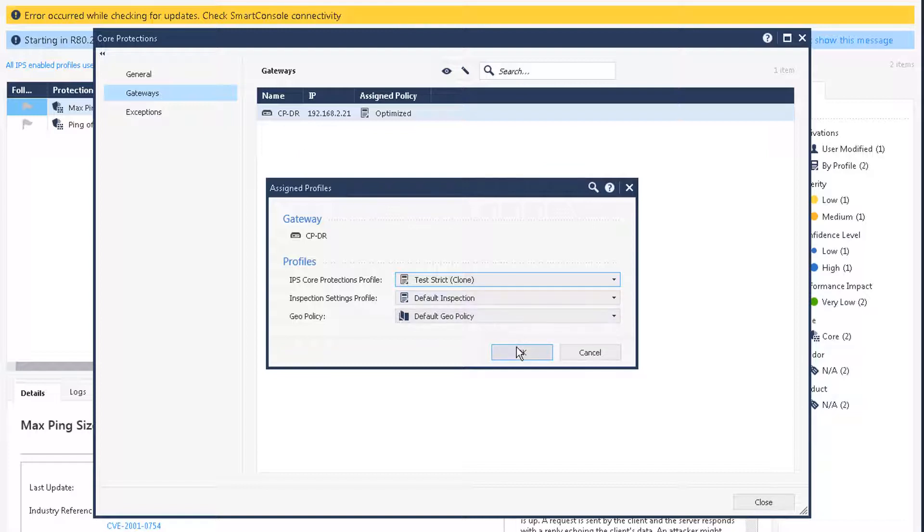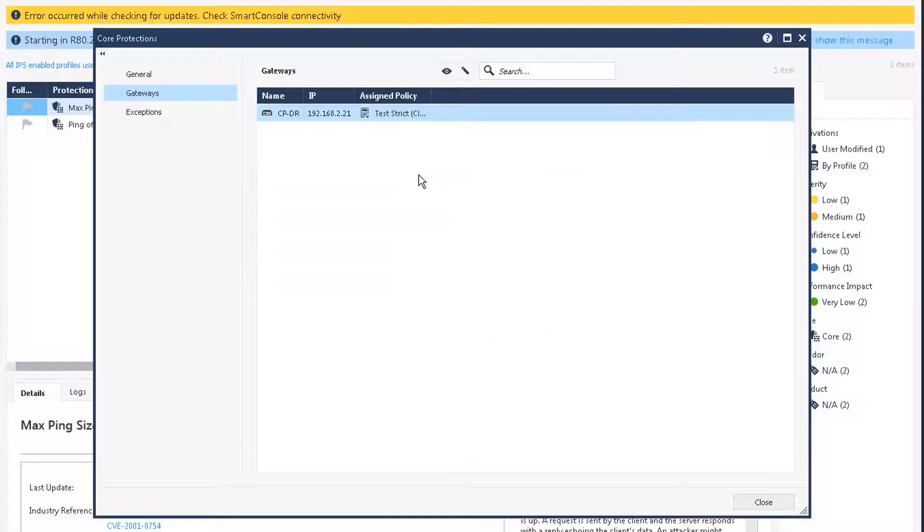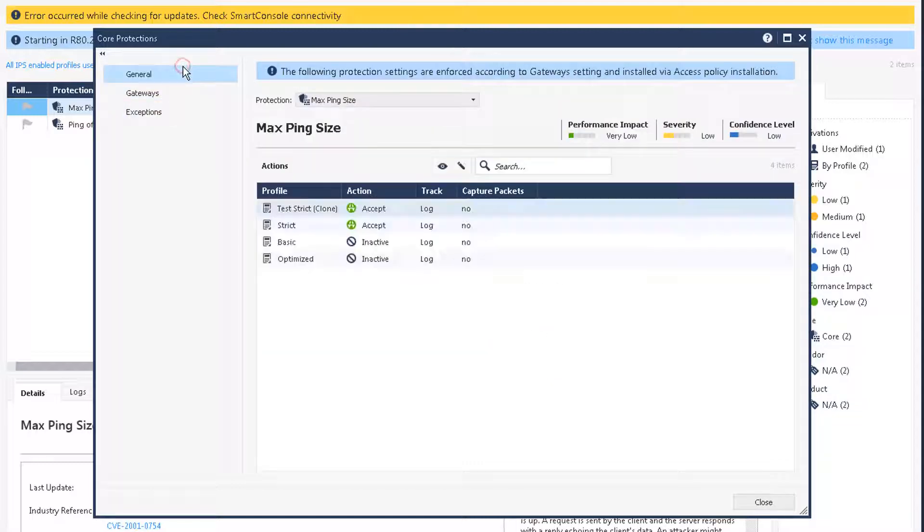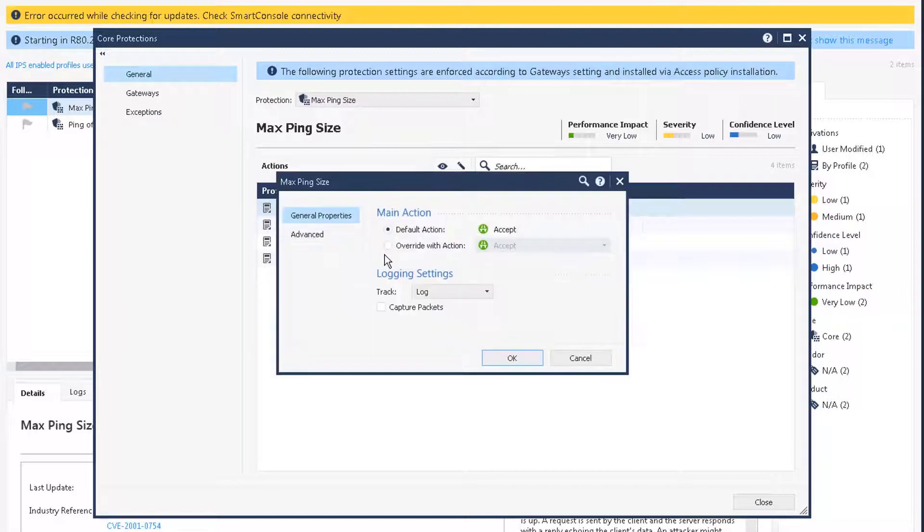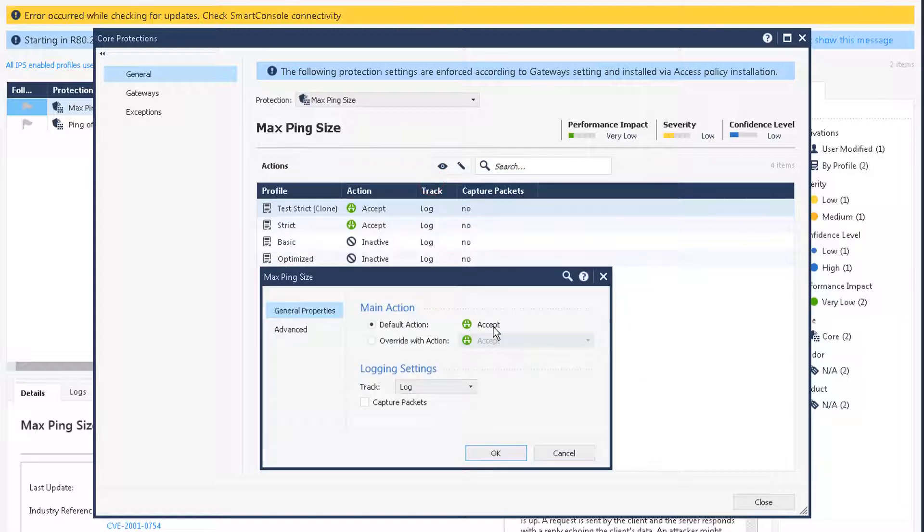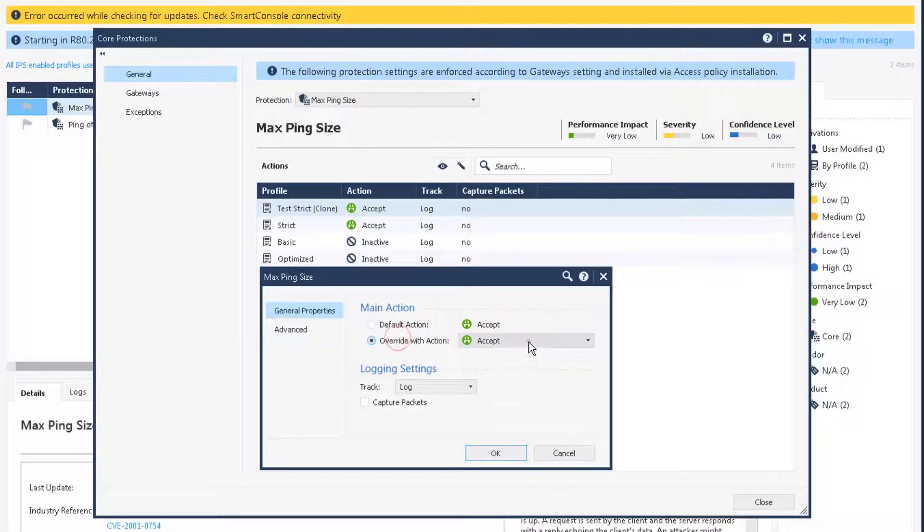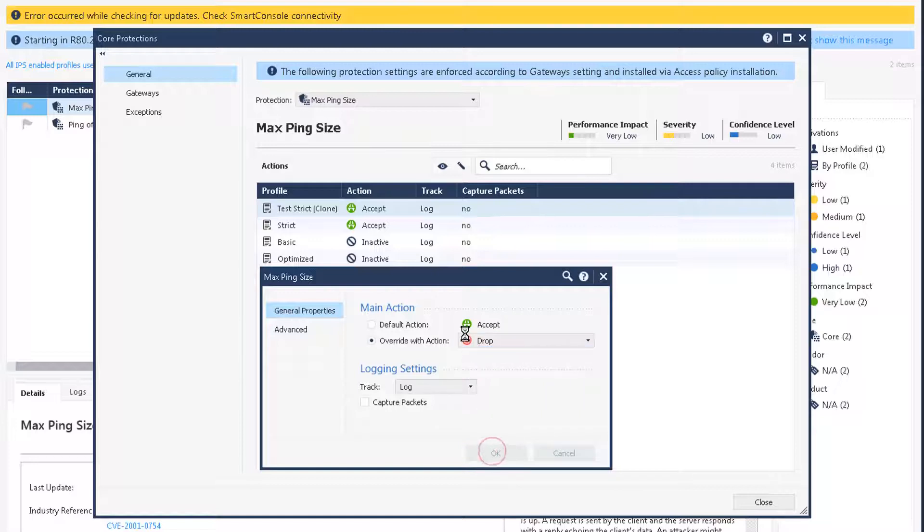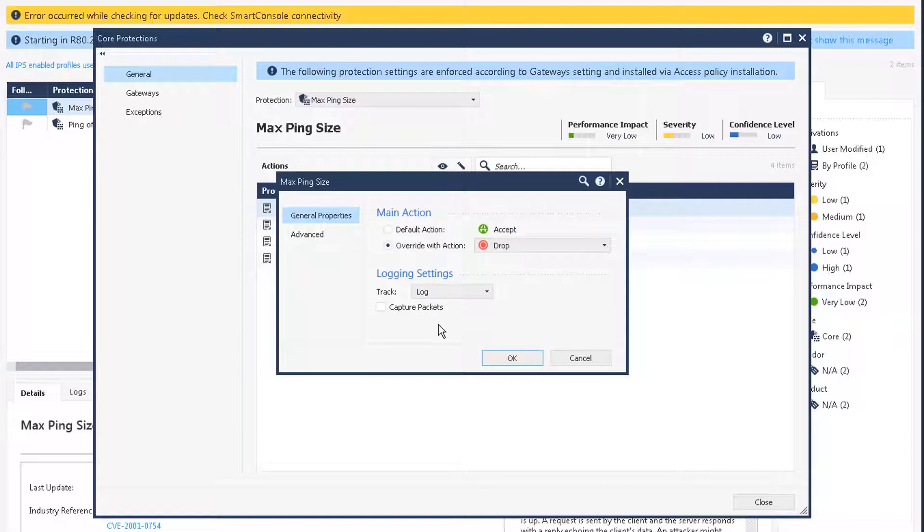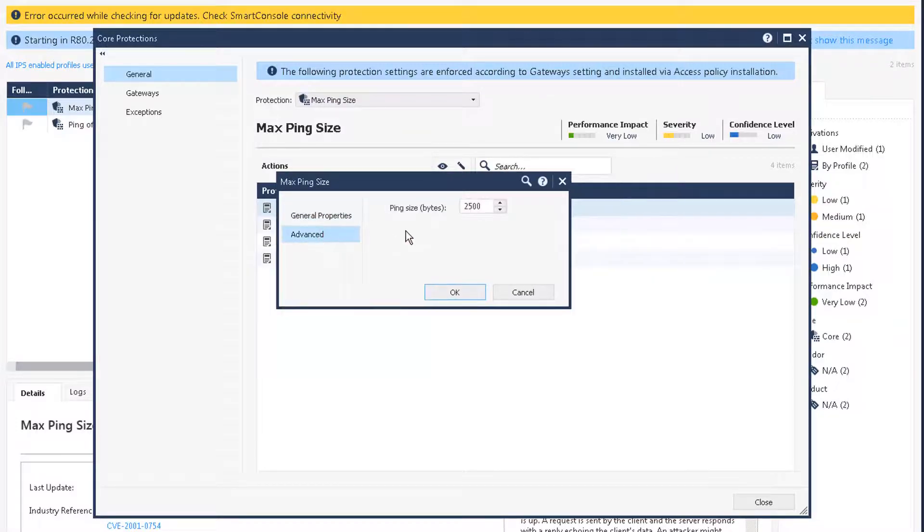That's the first step. You can put the exception and here is the behavior. The default action is accept. We're going to change it to drop. So if your ping size is too high, too big, which we can define here, right now is 2500.